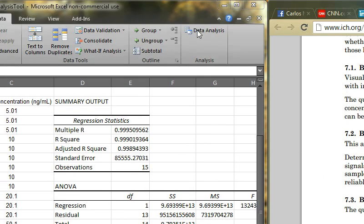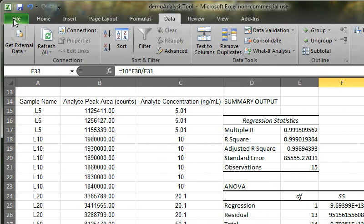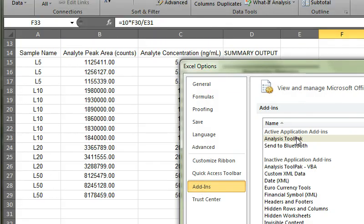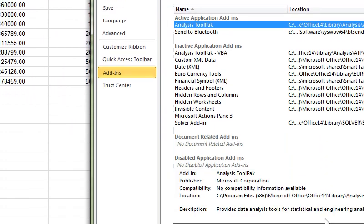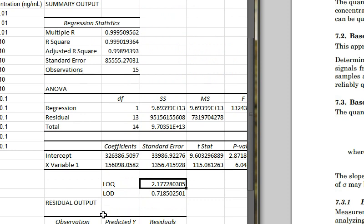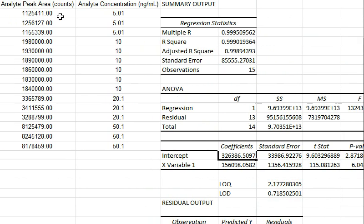In order to have the data analysis option, you just have to go to File, Options, Add-ins, and be sure that you have Analysis ToolPak activated. I hope this helps in understanding how Excel could be used to quickly obtain the standard error of the intercept using linearity data, which can be nicely used during validation of a method or development of analytical procedures.